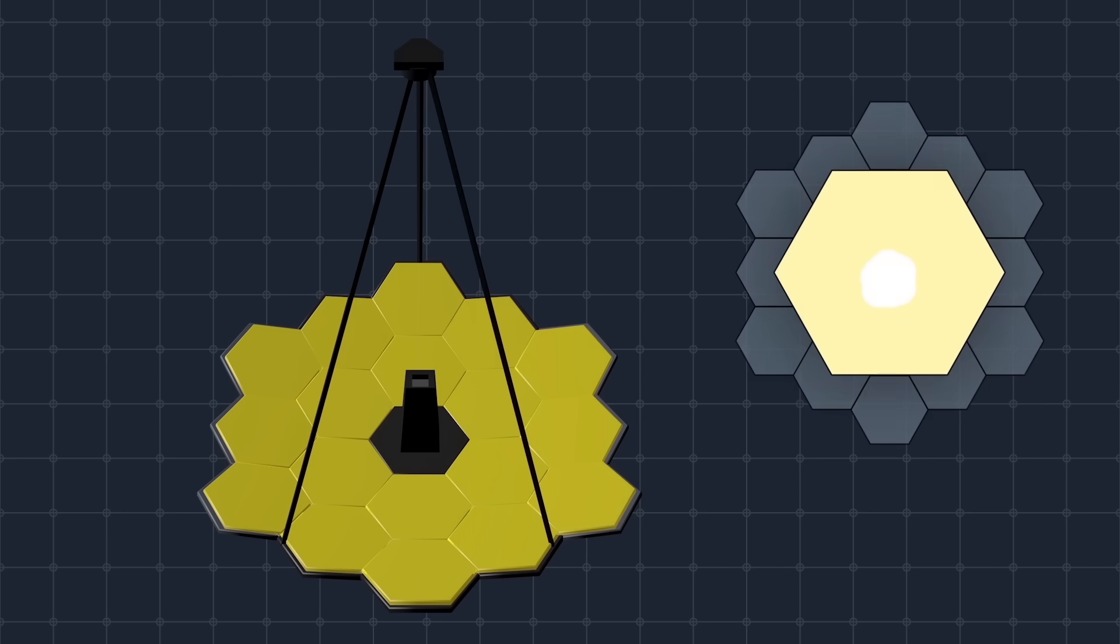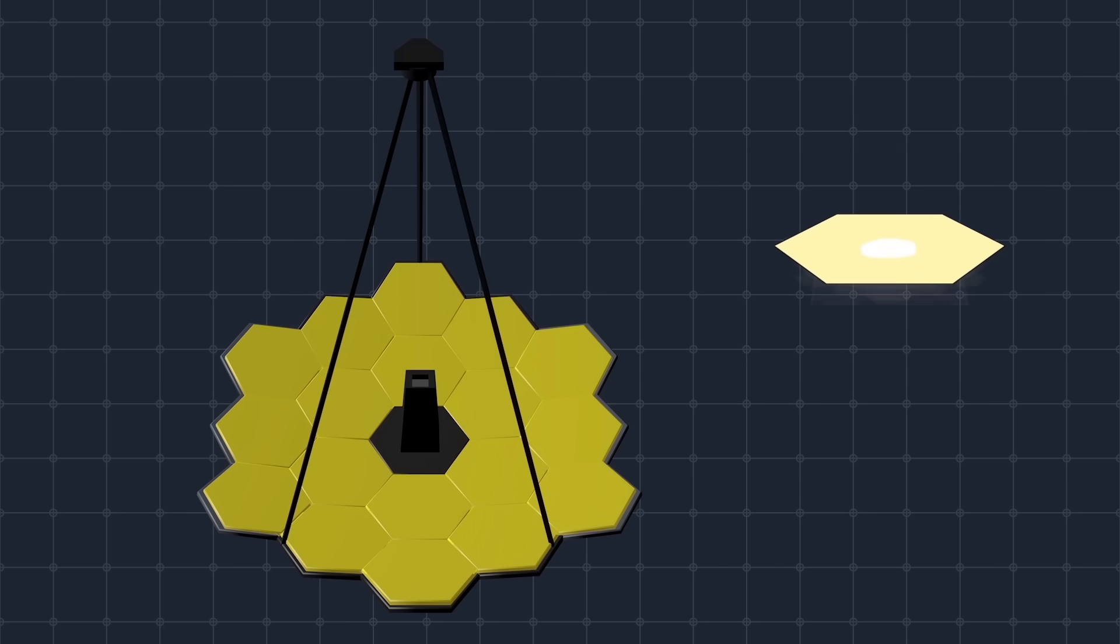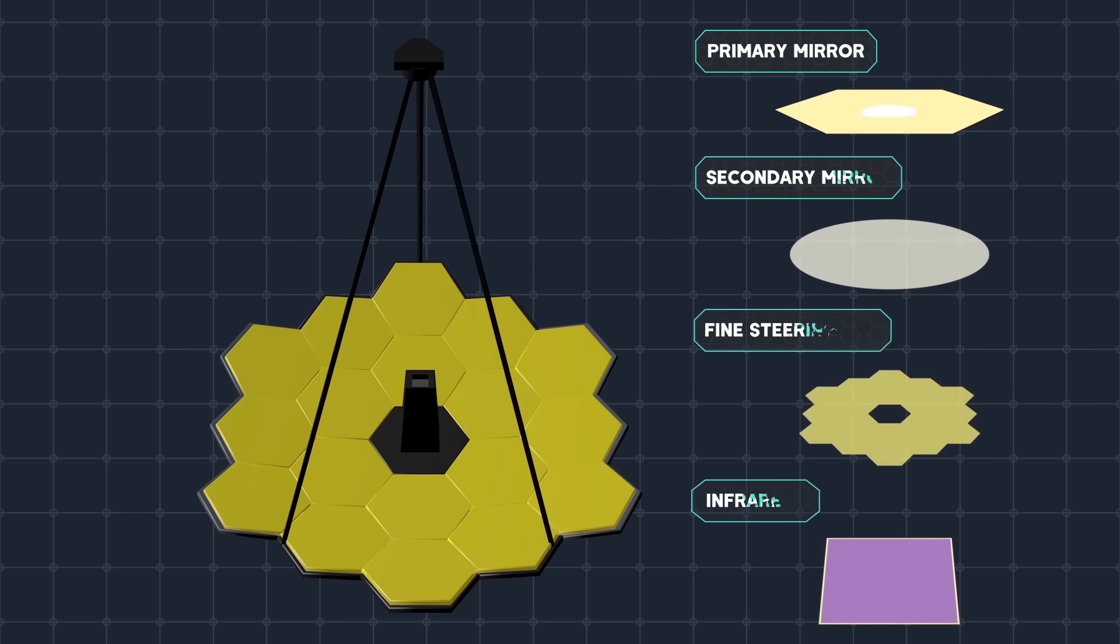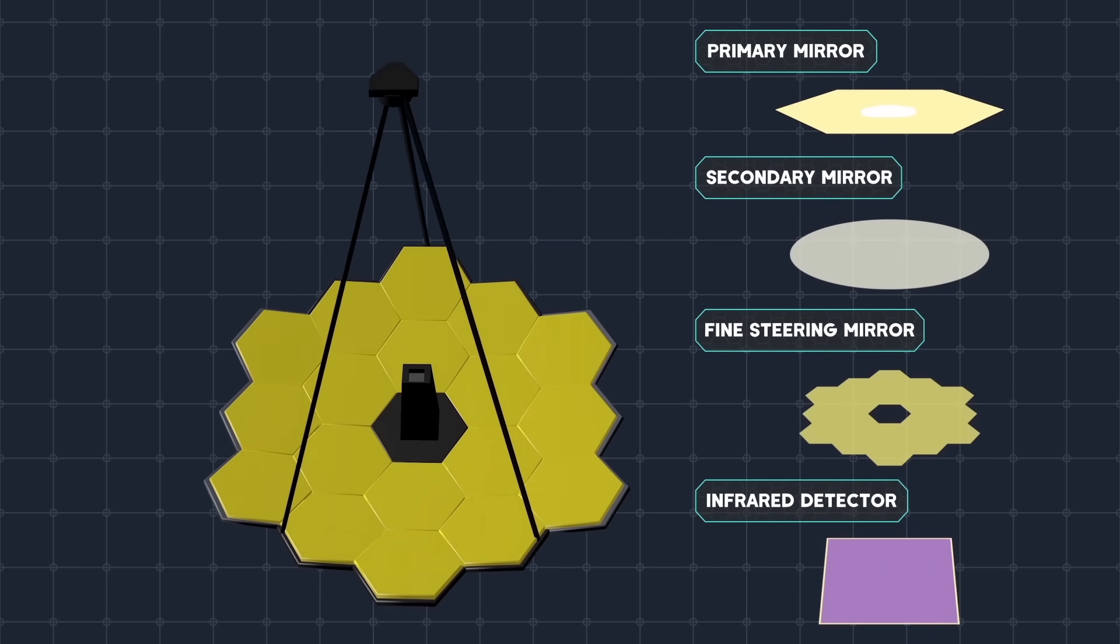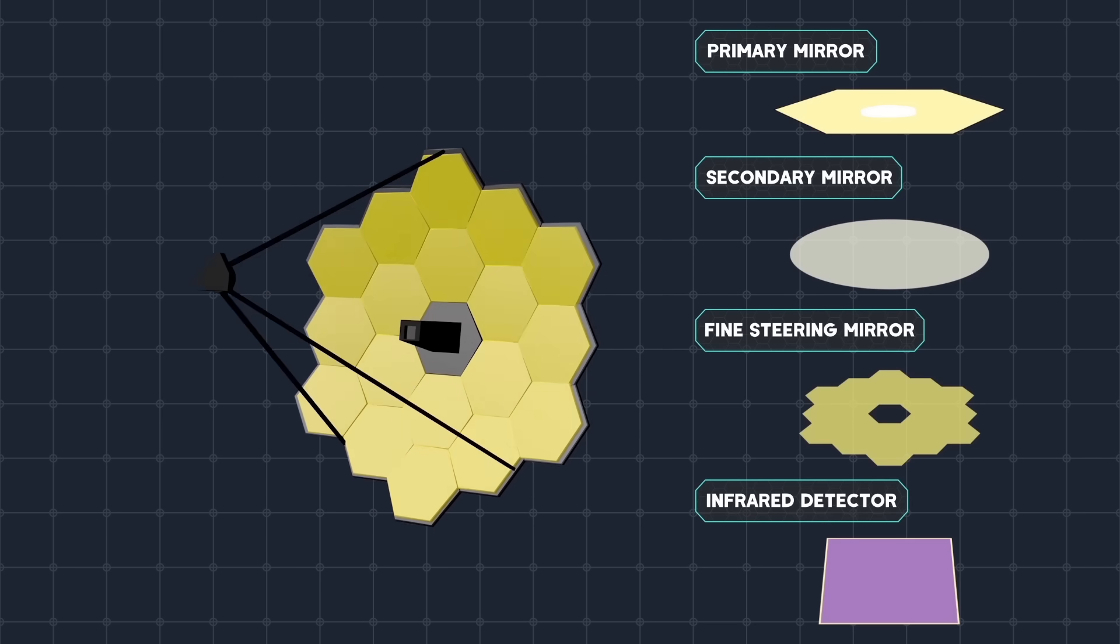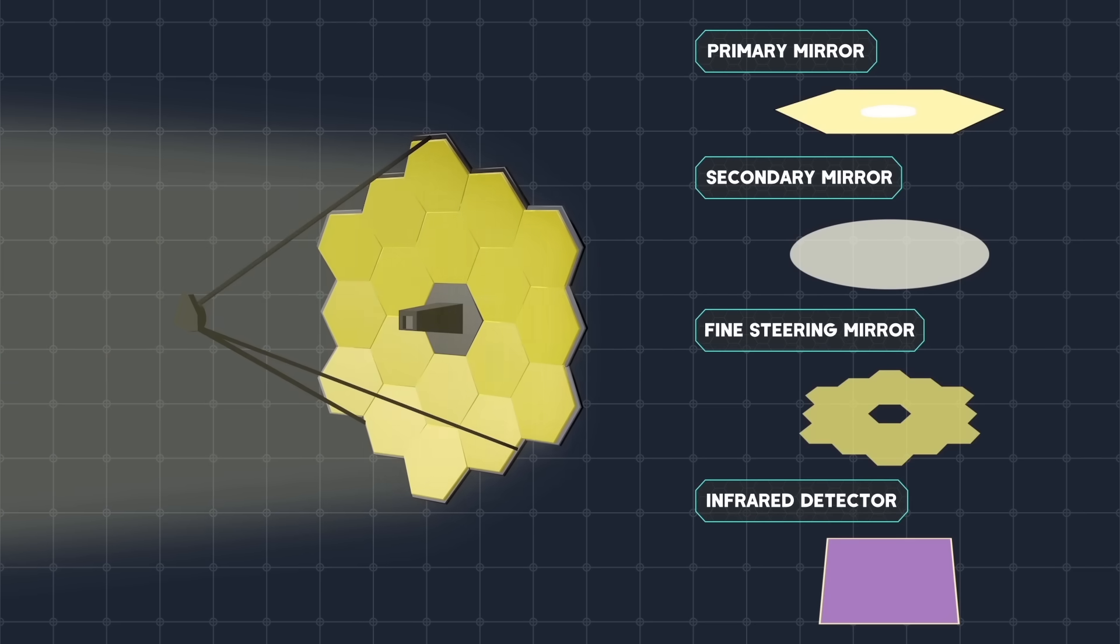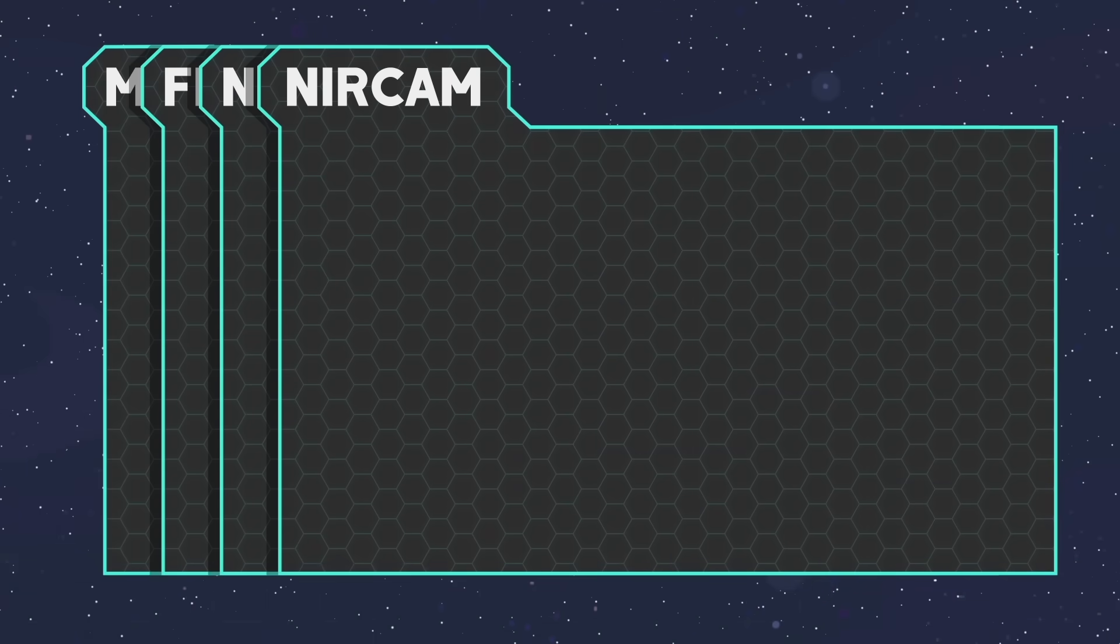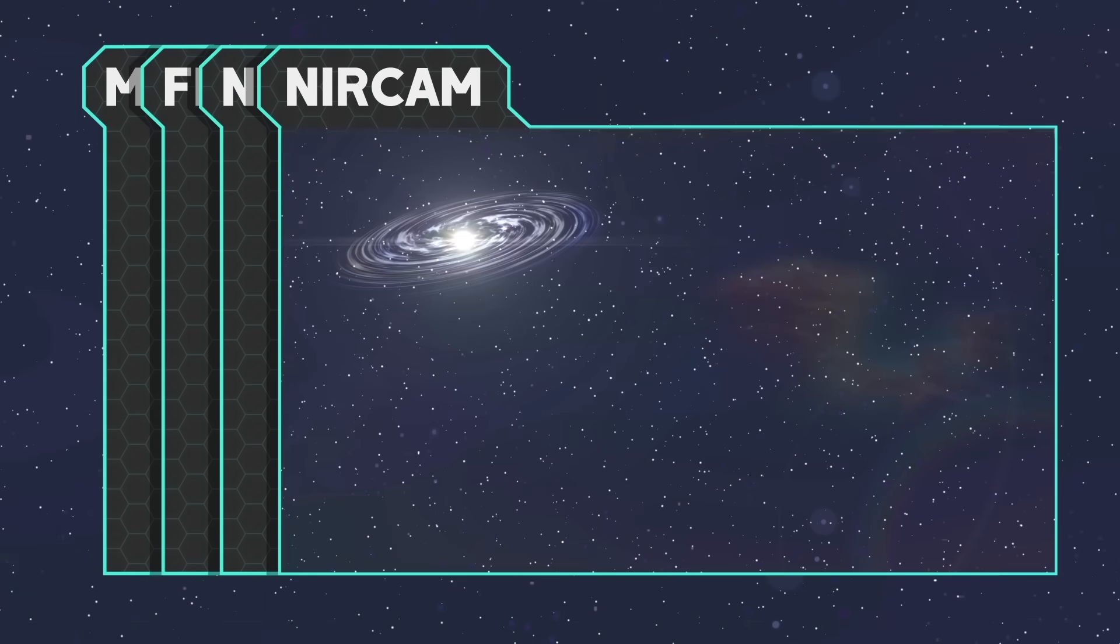The light is collected onto the secondary mirror, then it is reflected and sent to the scientific tools. After it is filtered, it is then focused on the hypersensitive infrared detectors, at which point the photons are converted into electrical voltage. The actual telescope is equipped with four tools.